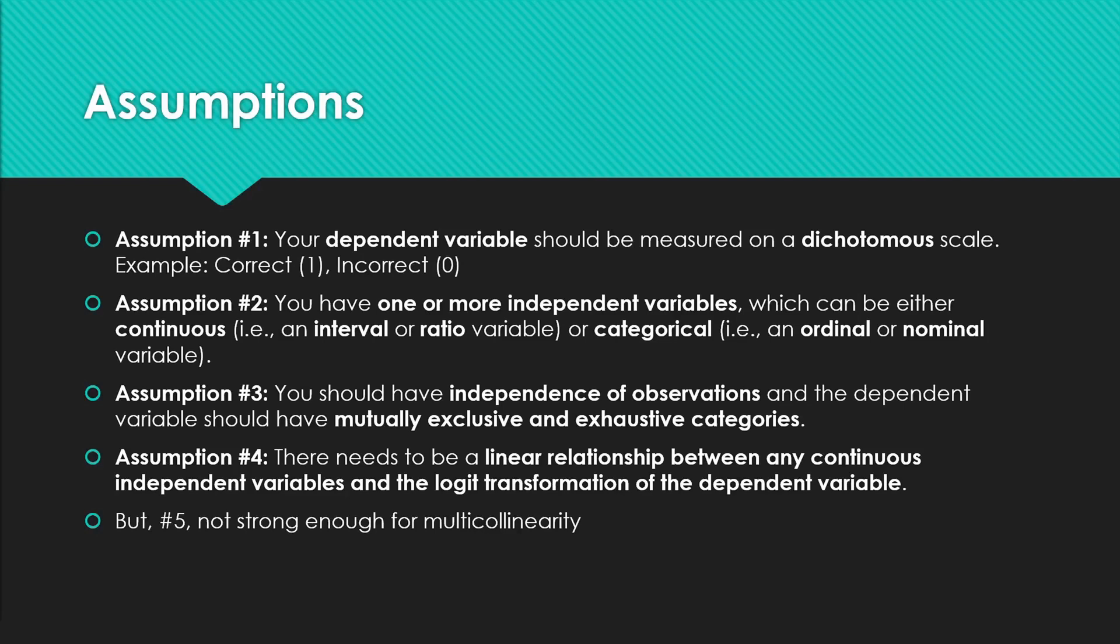There are some assumptions. Assumption one: your dependent variable should be measured on a dichotomous scale. So, example: correct, put it as one; incorrect, put it as zero.